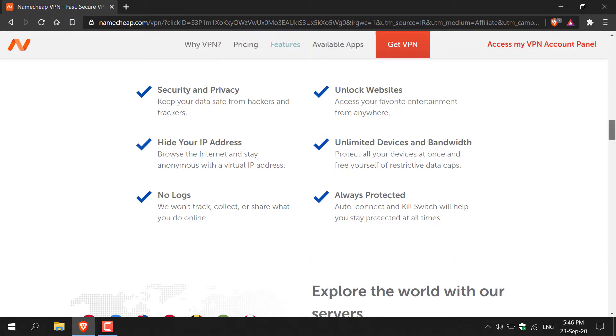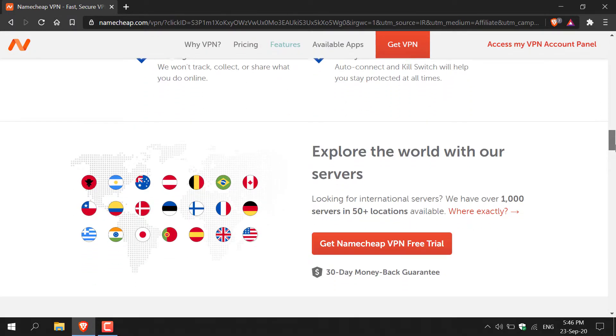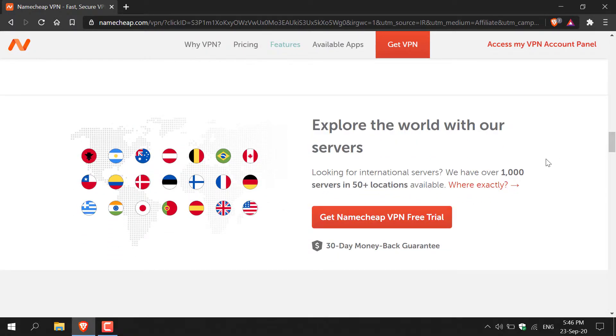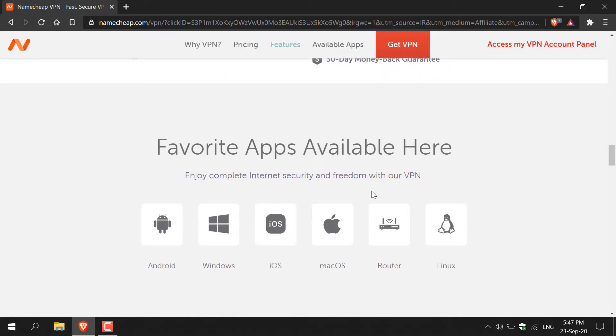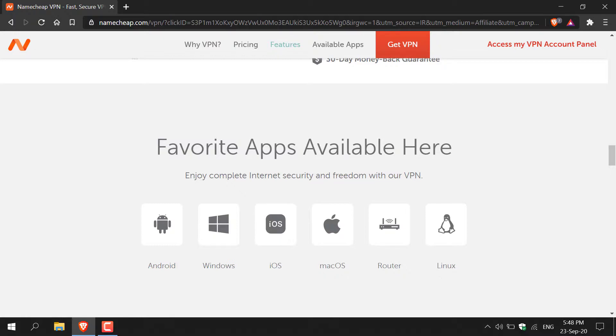I'm just going to scroll down a little more to show you what countries are available. As you can see they have about a thousand servers with 50 plus locations. Let's scroll down a little more to see more features and as you can see it's also available on Android, Windows, iOS, macOS, your router and Linux, so it's available on pretty much all operating systems.